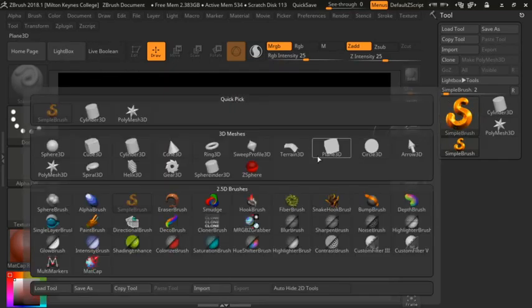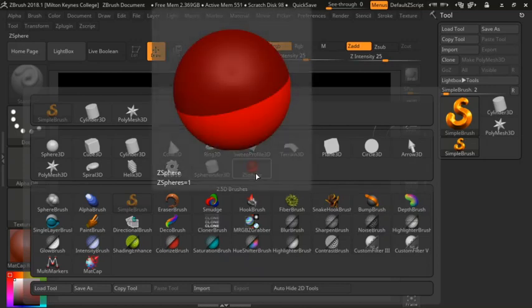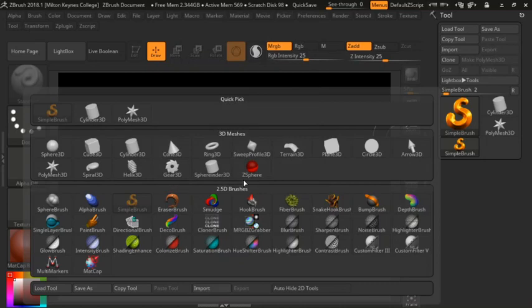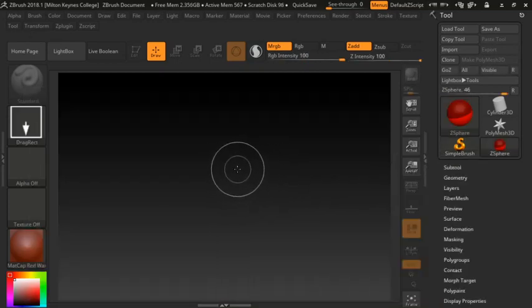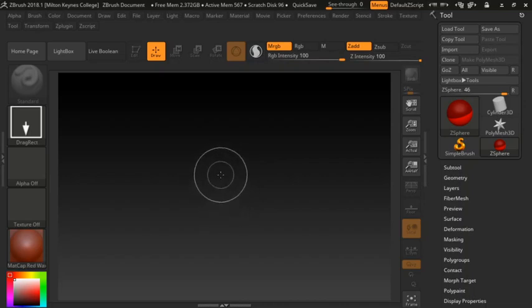Go over to where we have our brushes and we can find something called the ZSphere. The ZSphere was designed in ZBrush to make modeling a lot easier. Before this, we needed to use things like 3ds Max or Blender to create a base model, but creating that base model took time. ZSpheres allow you to streamline that process.